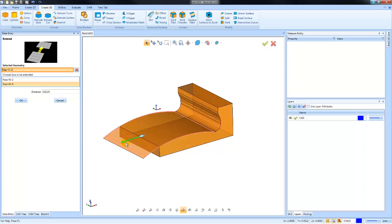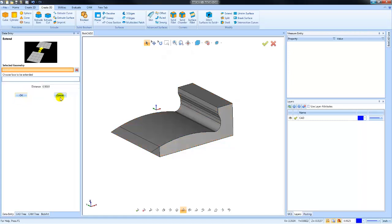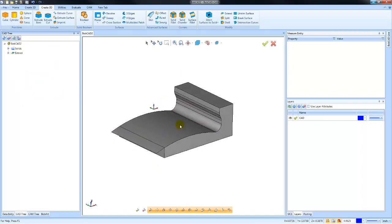Now you can pull this out with the handle, or you can enter an amount that you want to extend that surface out. Again, very easy to do to modify the extension of a particular surface.